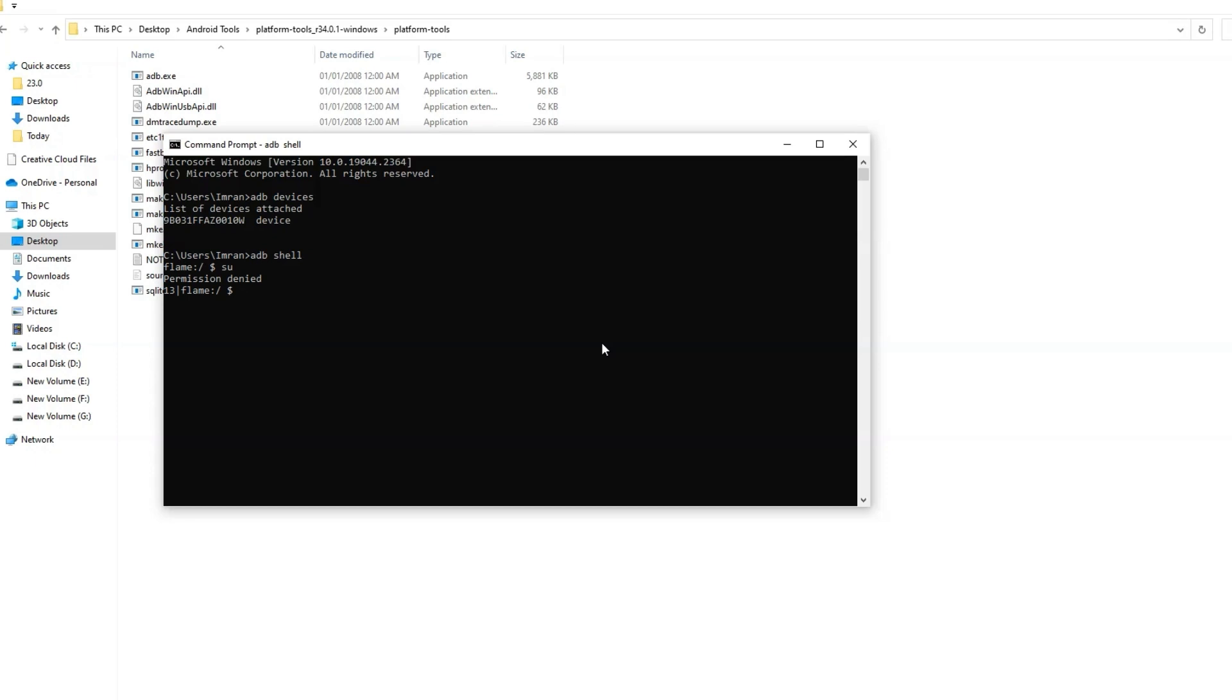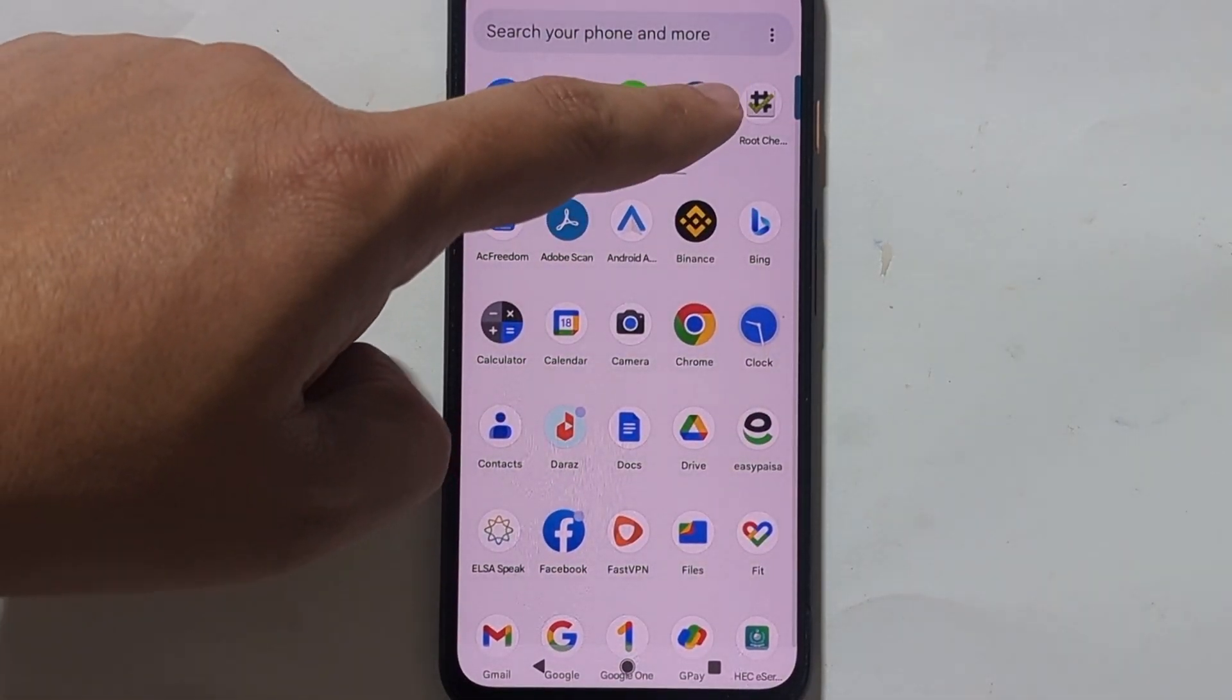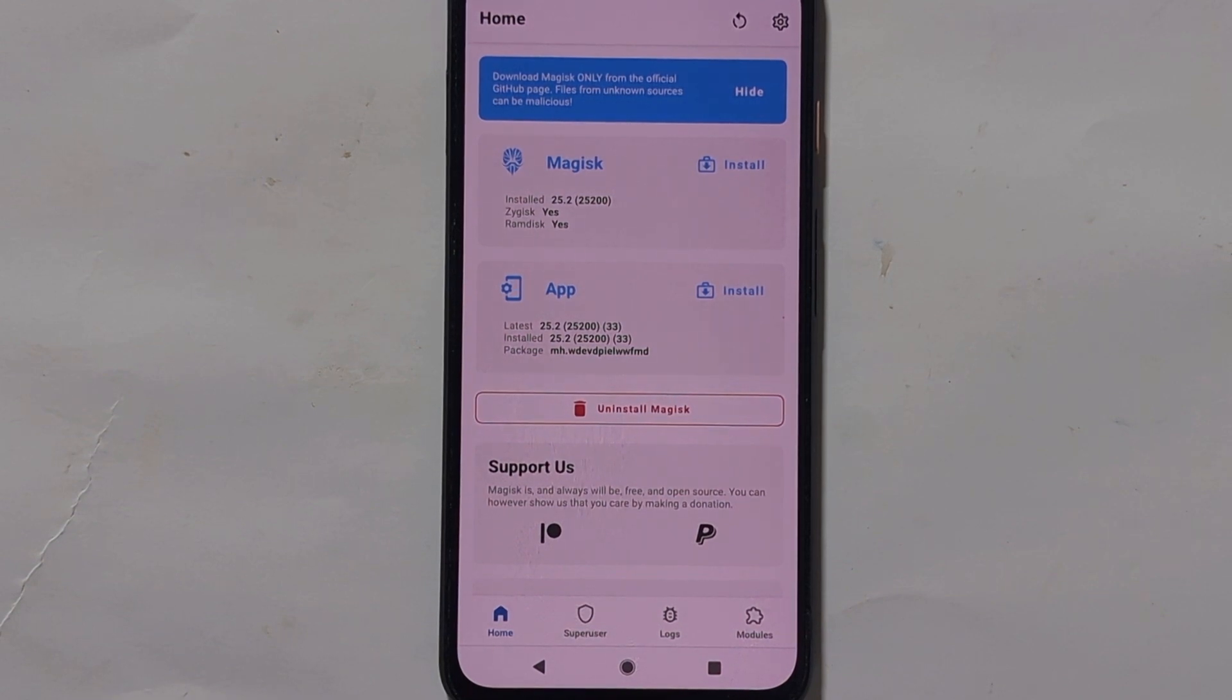Now on your device, open the Magisk manager app. Tap on super user.